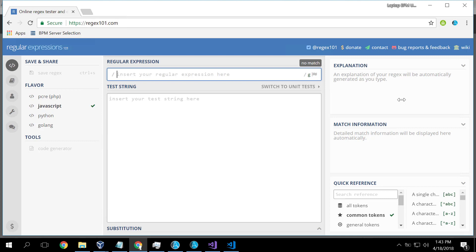So first let's start off with a brief description of what is a regular expression. Regular expressions are programming constructs which have been around for many years which allow one to do pattern matching of a string.